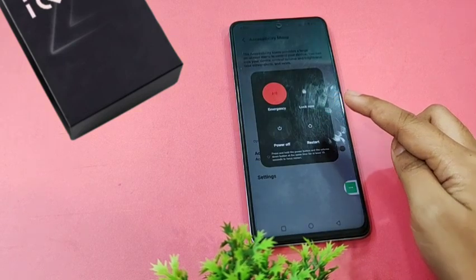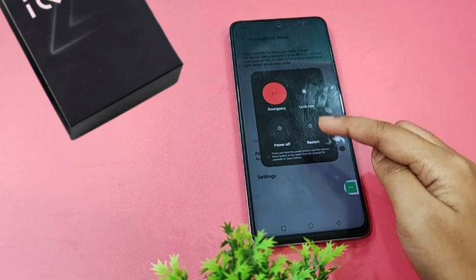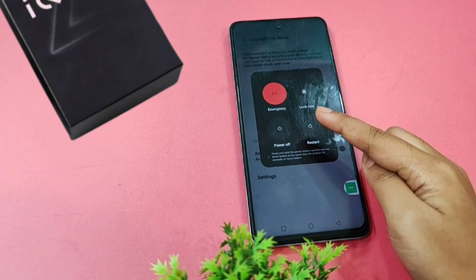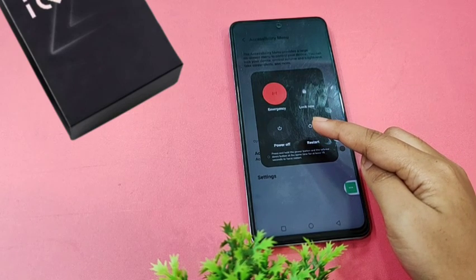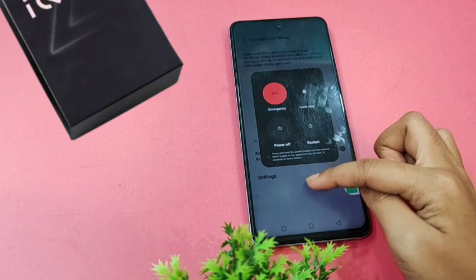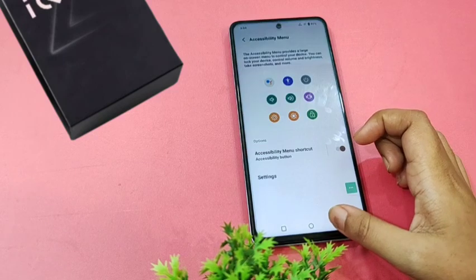If you don't find it, tap on the power option. When you click on power, here's the restart option — just tap on Restart and your mobile phone will restart.